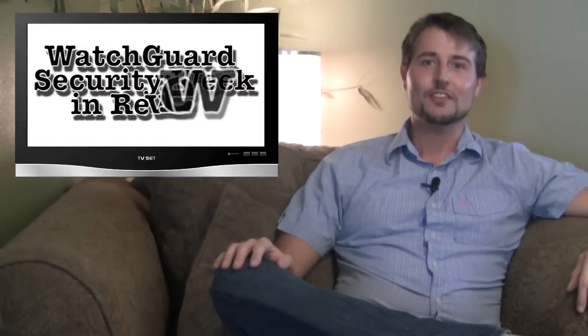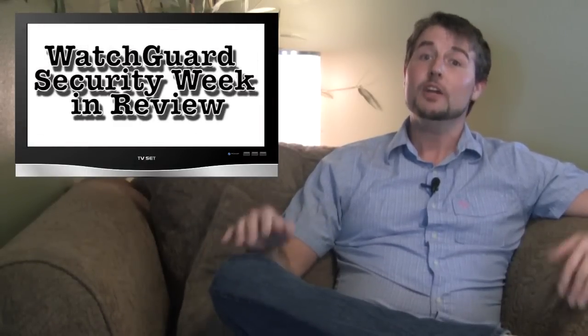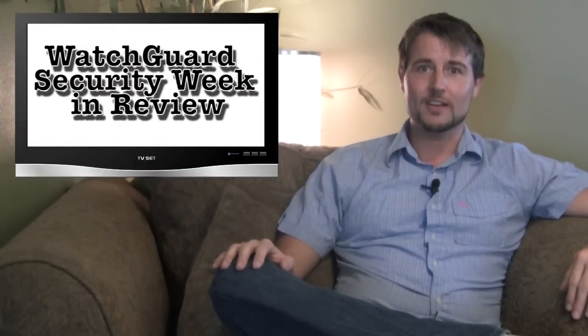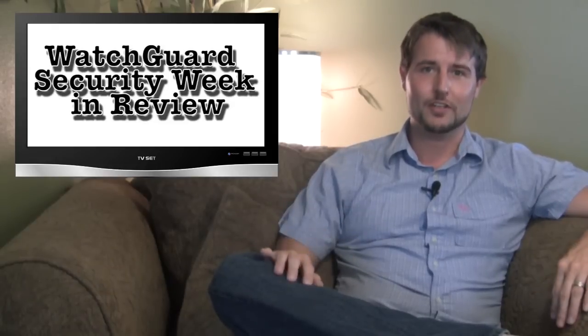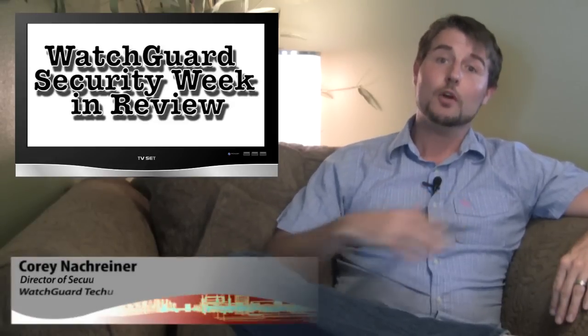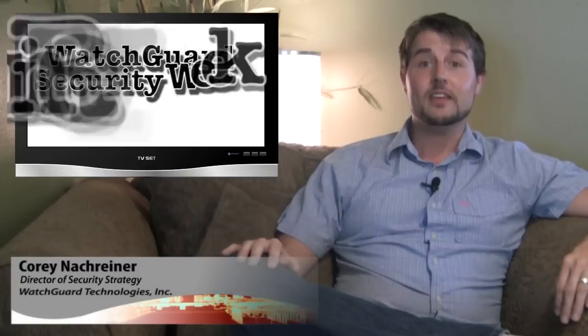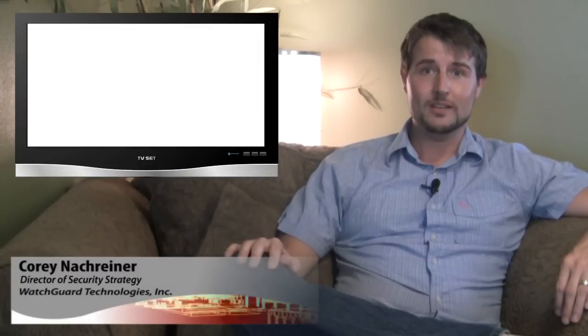Hey everybody, you're watching WatchGuard Security Week in Review, a video podcast dedicated to quickly summarizing the biggest information and network security stories each week. I'm your host, Cory Knockreiner, and this is the episode for Monday, August 27, 2012. Let's dive into this week's quick episode with our first story.